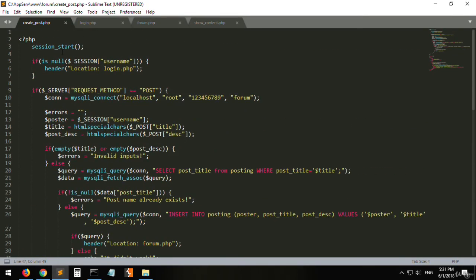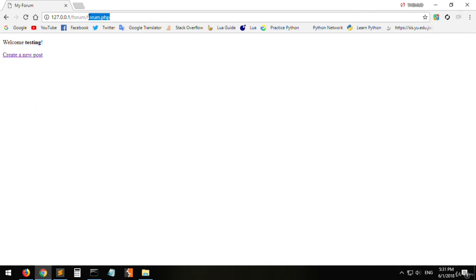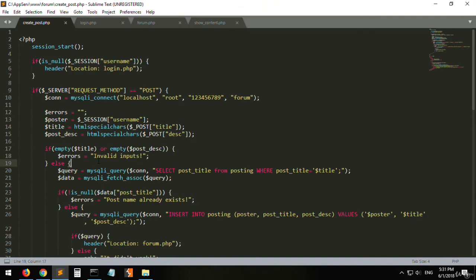Now on the forum page you can create a new post and also navigate back to the forum easily. We have fully completed create_post.php. Next, we will be displaying in forum.php the post title and the poster name. When you click on a post, you will see the title, creator, and post description. We'll be doing all of this in the next lesson. Thanks for watching.